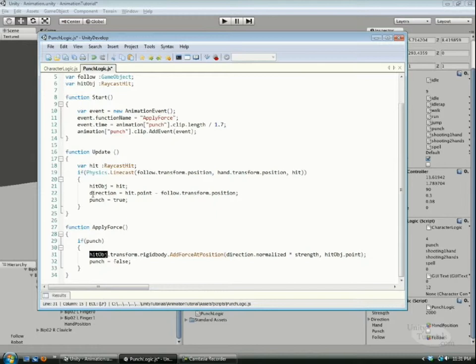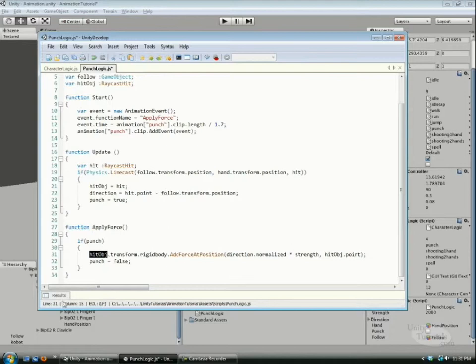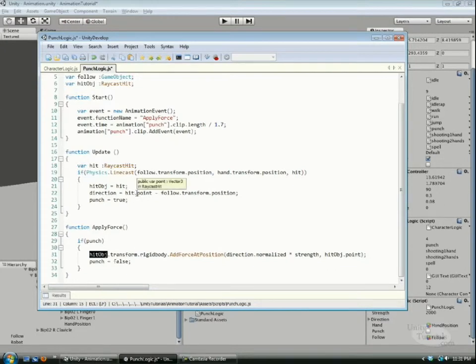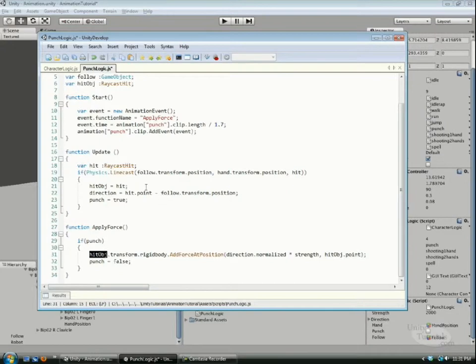The direction is the hit point minus our follow game object. If you minus a vector 3 by a vector 3, that gives you a direction. Then we make punch equal true.